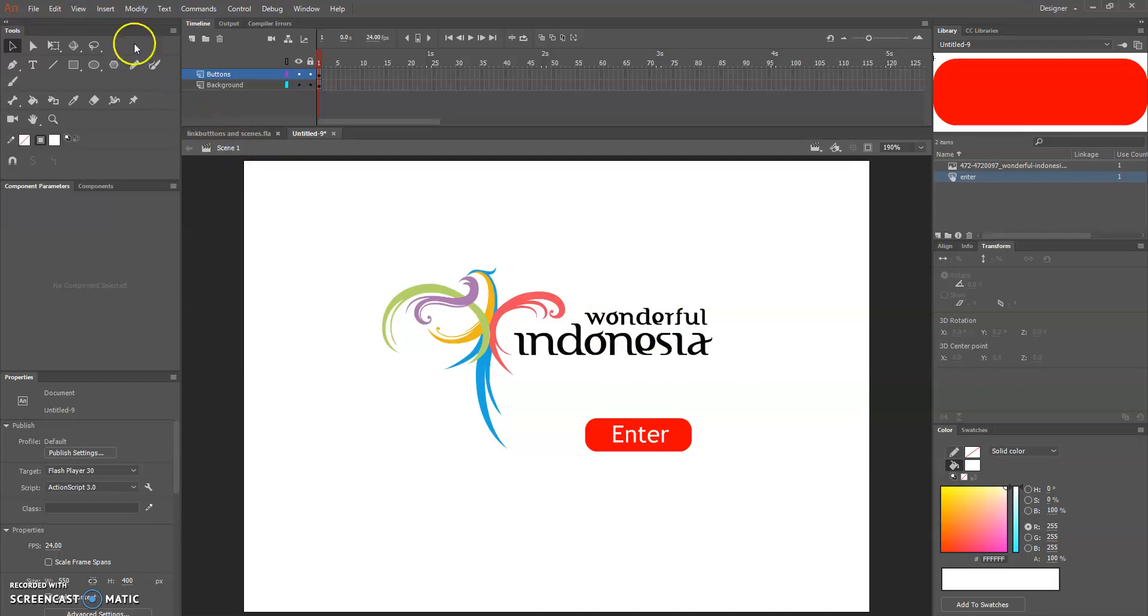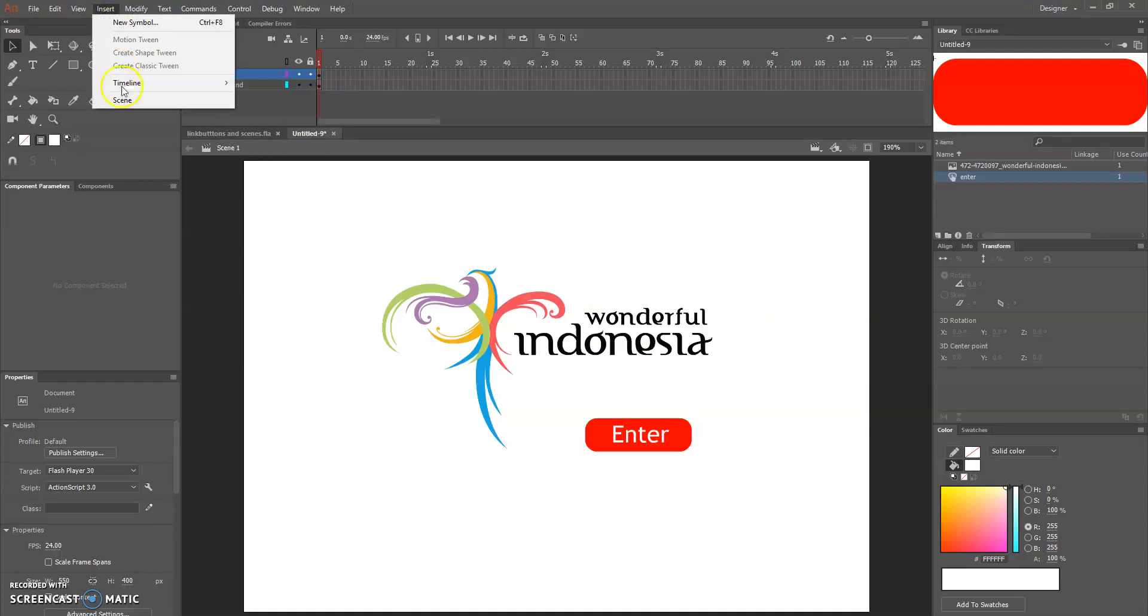This is gonna be in scene one. Now we will insert another scene which is you can go with insert scene. So this is totally a new scene which is nothing here.